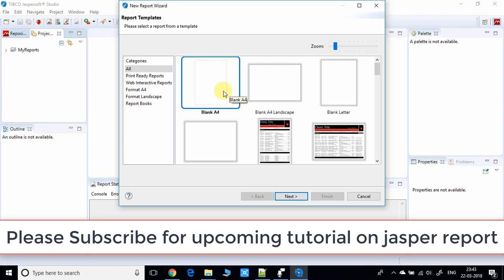I suggest for training purposes you choose the blank A4 size because this will give you the benefit of pre-formatting. Click on blank A4, then click Next.